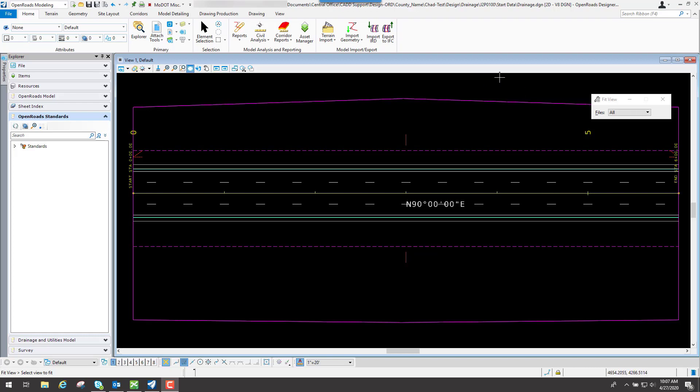And on this one here, we've named this file right here drainage.dgn. You can name it whatever you want, that's just what we have it named for this example.